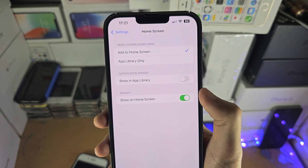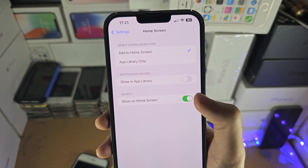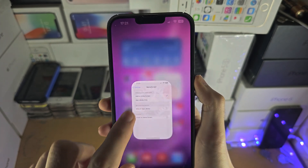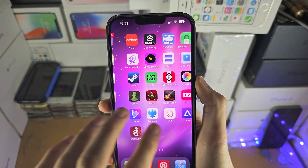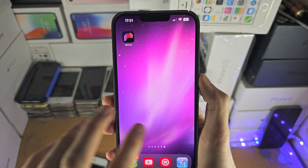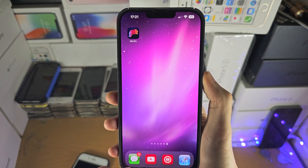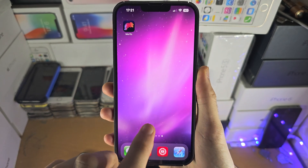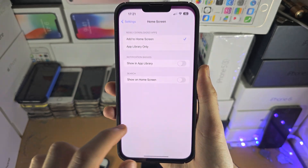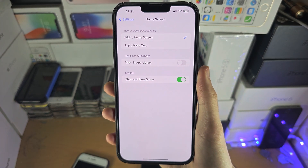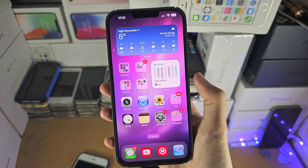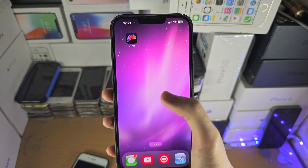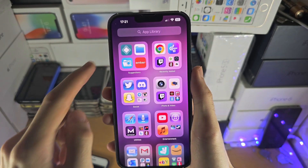You can also choose whether or not the search bar is shown on the home screen. If you turn that off, the App Library still shows up — it just controls whether or not the search bar appears on the home screen. If you want to use the App Library, it's quite simple: you search for the apps right here.